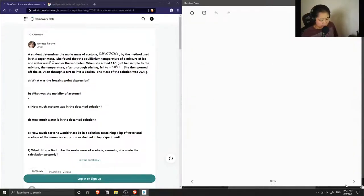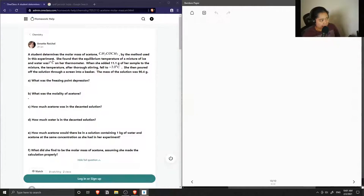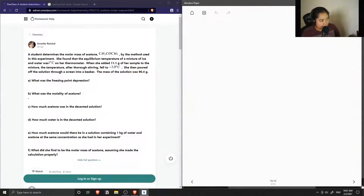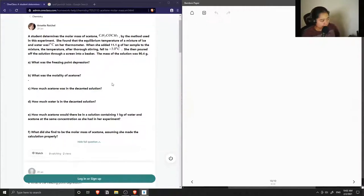Question one is a very multi-step question. We have a scenario where a student determines the molar mass of acetone CH3COCH3 by the method used in this experiment. She found that the equilibrium temperature of a mixture of ice and water was one degree Celsius on her thermometer. When she added 11.1 grams of her sample to the mixture, the temperature after thorough stirring fell to negative three degrees Celsius. She then poured off the solution through a screen into a beaker. The mass of the solution was 90.4 grams.